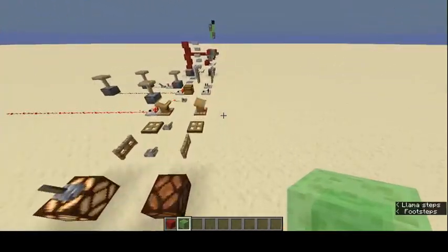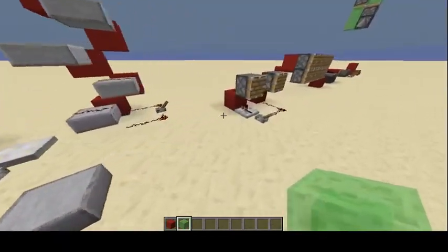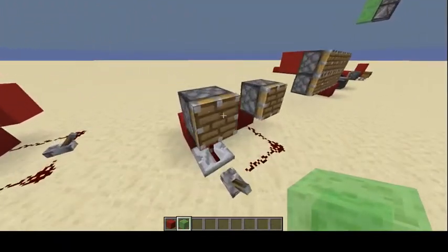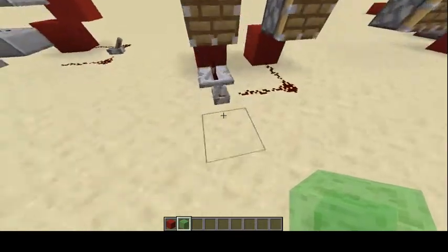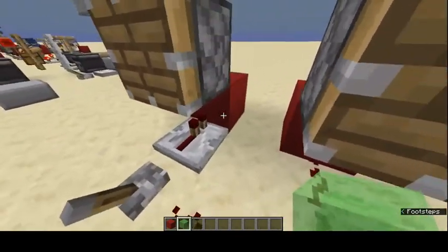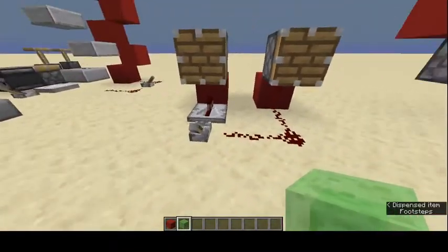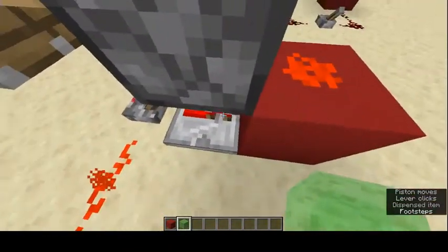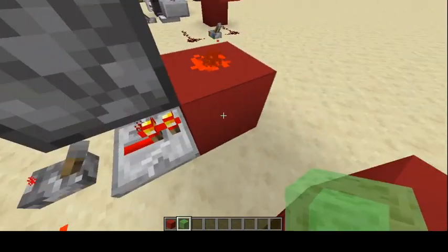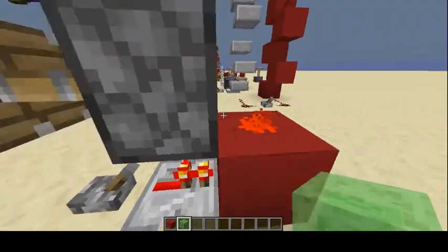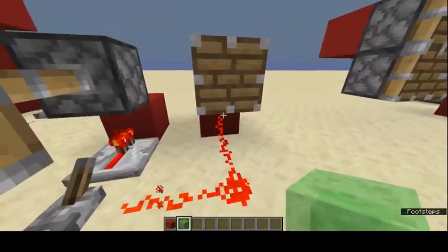Now I'm going to show some practical redstone techniques. With a repeater going into a block and redstone on the other side, the repeater can push a signal through a block — this powers the redstone on the other side, which then powers whatever is connected.